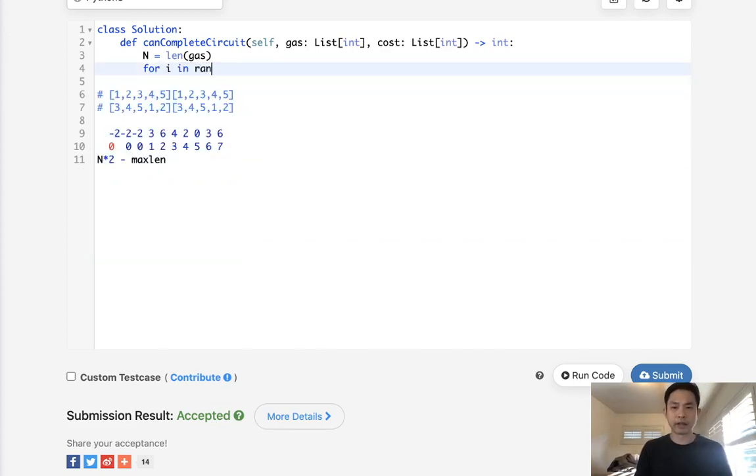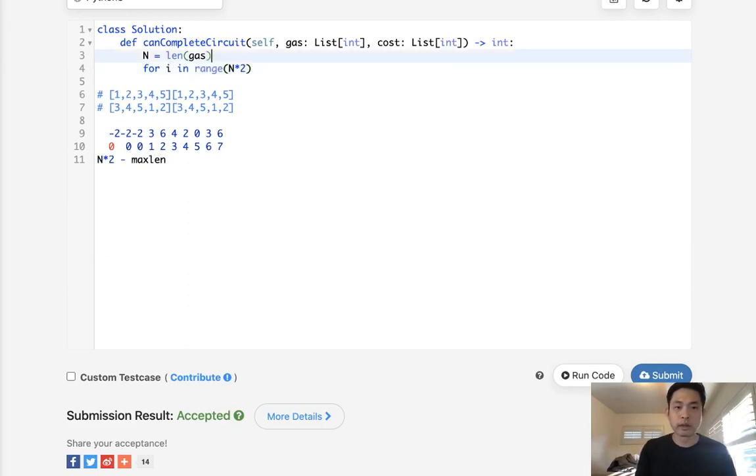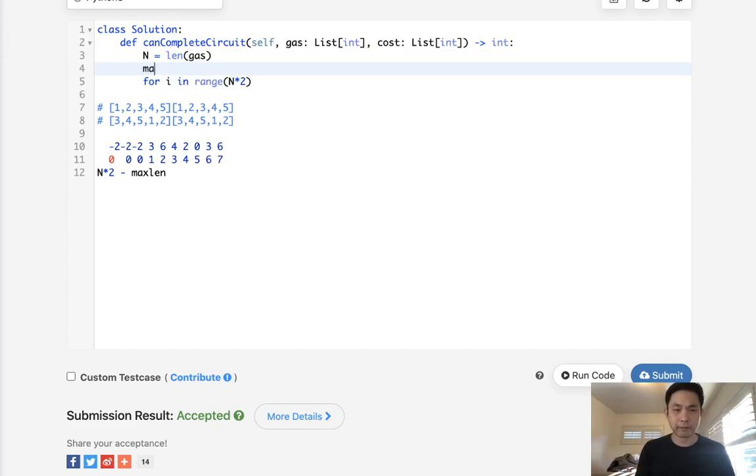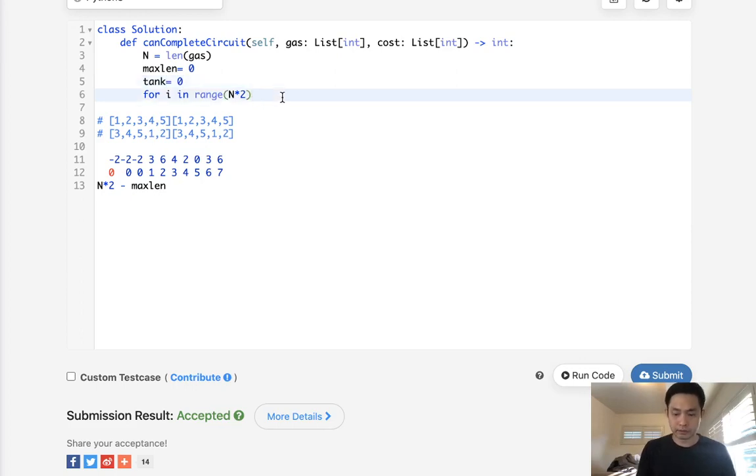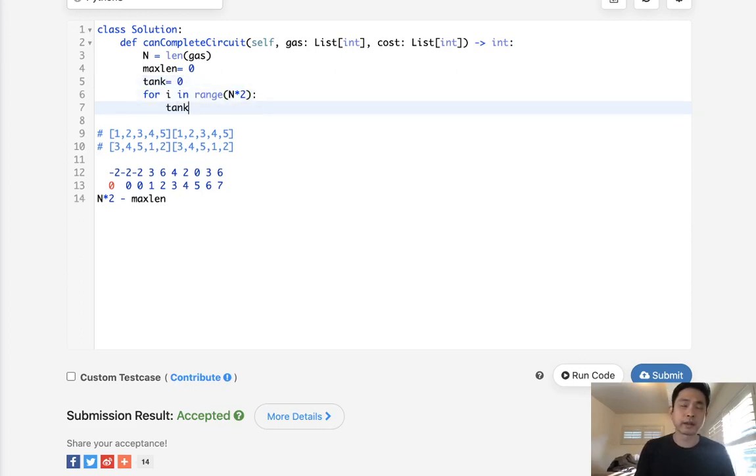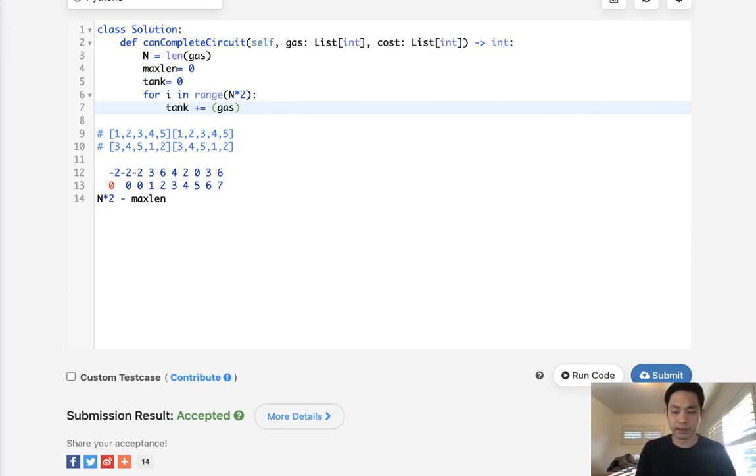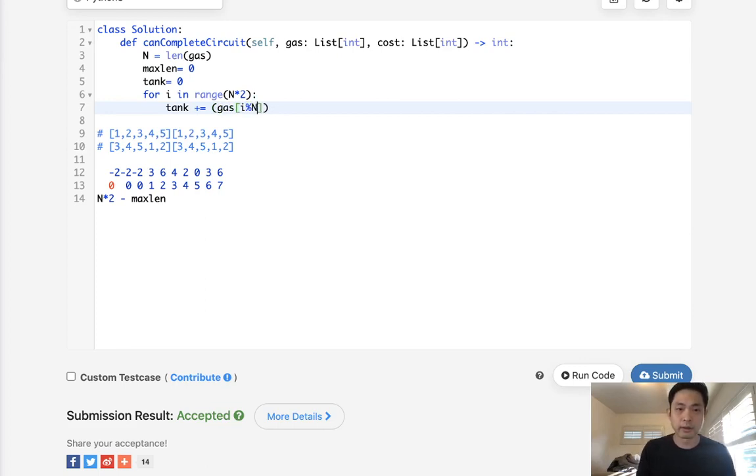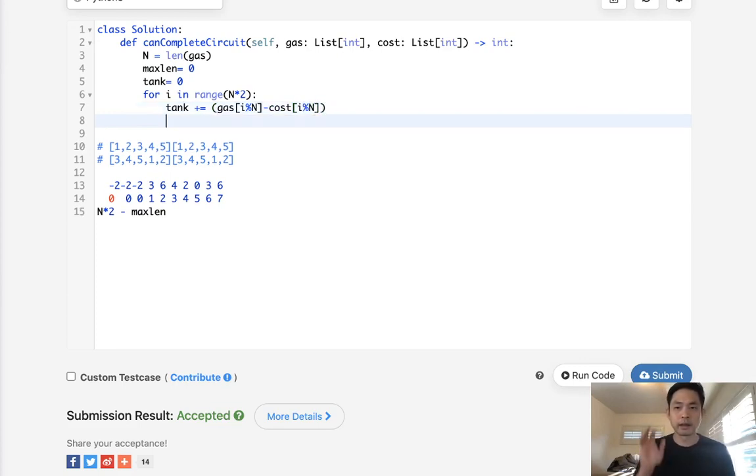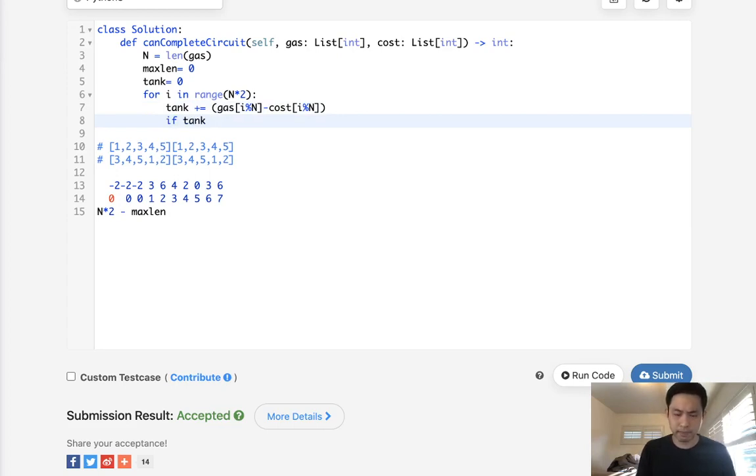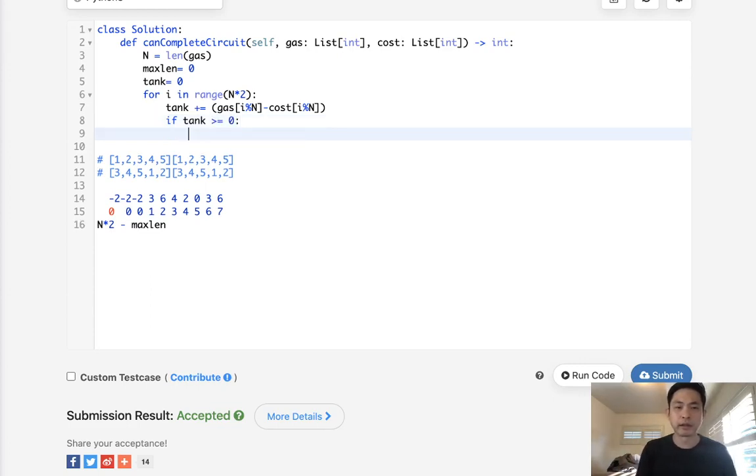For i in range of n times two, and we're going to initialize a couple variables here. We'll have the max length, which will equal zero, and our tank, our current tank. It should also be zero. So our tank is going to be plus or equal to gas we can pick up. And here we'll do i modular n minus the cost, i modular n. So this is going to give it our tank. And we will calculate now. I guess we should check, can we increase our max length? So if tank is greater or equal to zero, then yes, increase our max length.